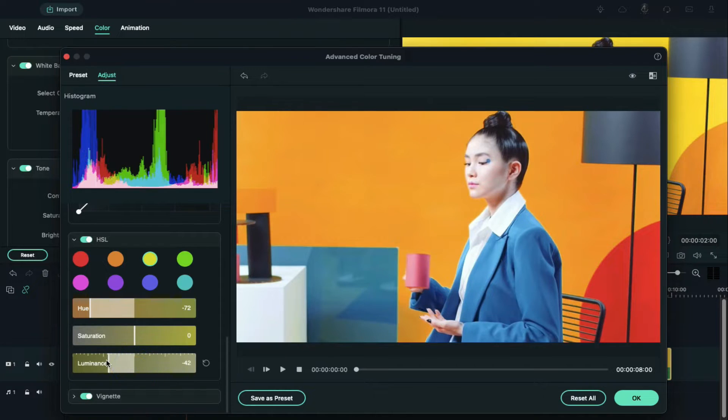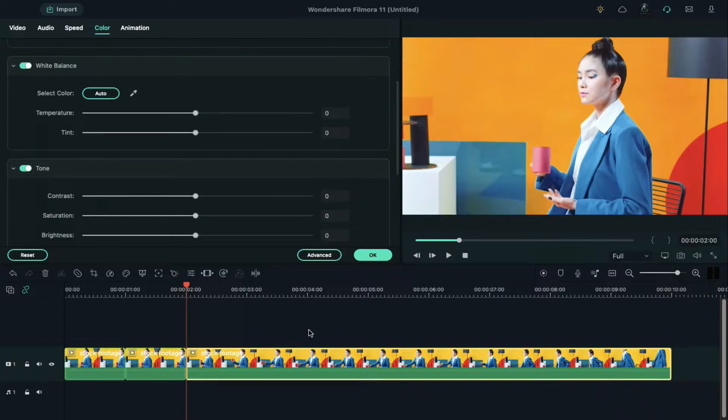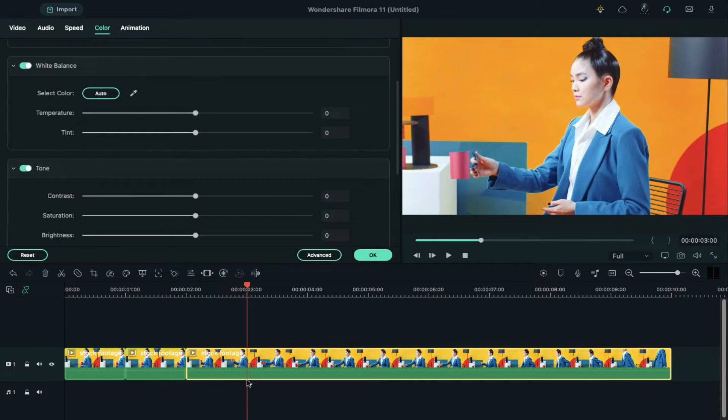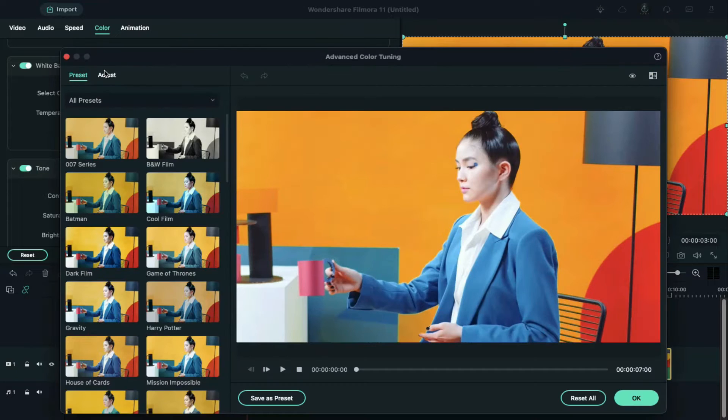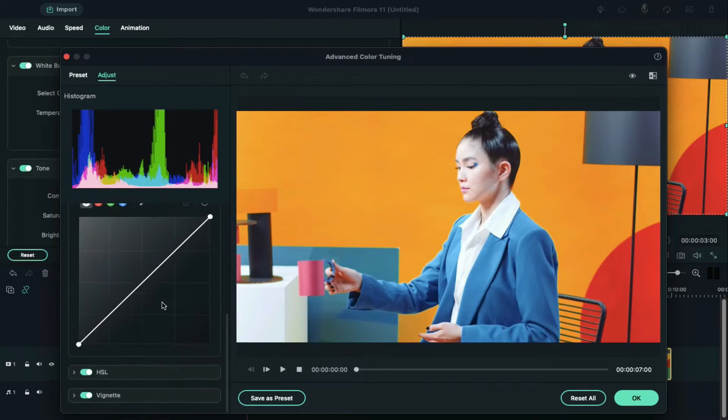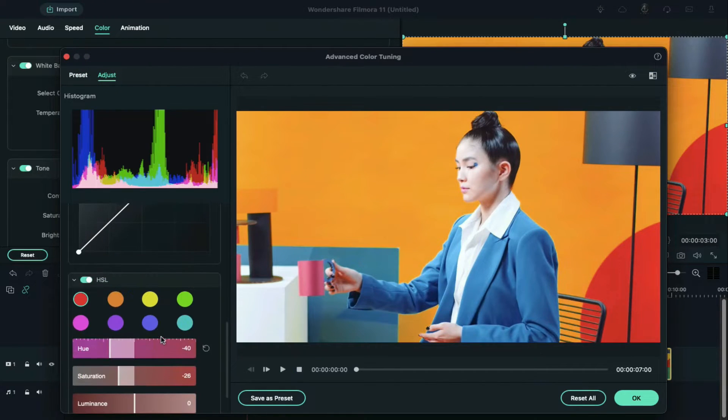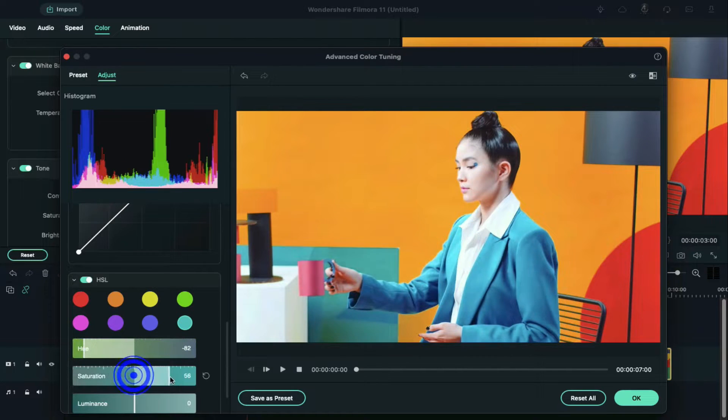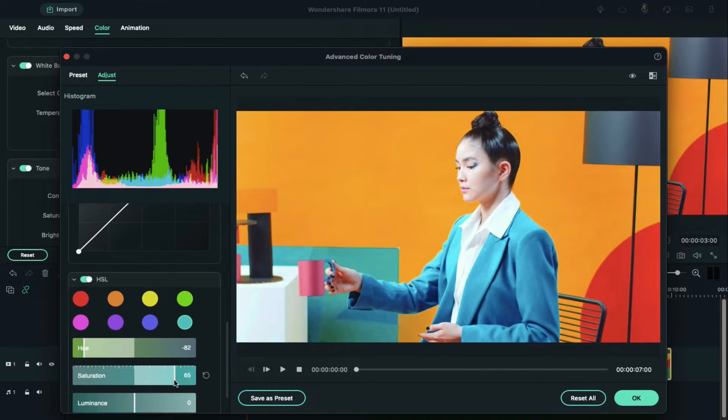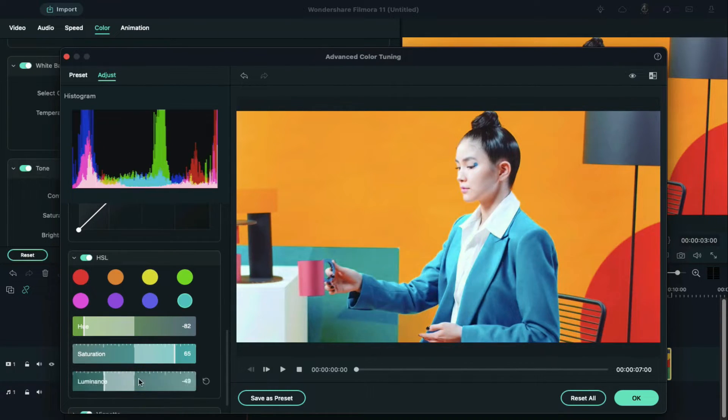Once you're done, click on OK again, split the clip at the third second, and go to the HSL to change the color. Now let's change the subject's dress color. Select color accordingly and adjust the hue, saturation, and luminance. Click OK.